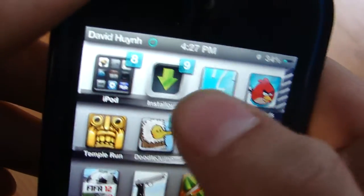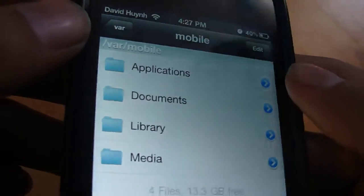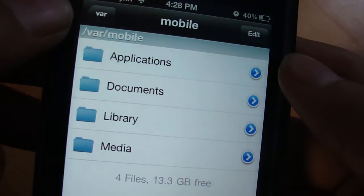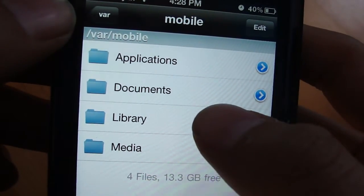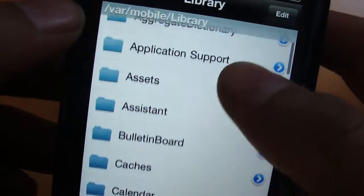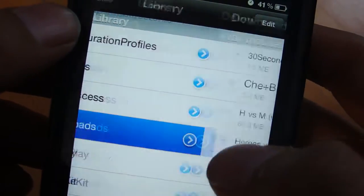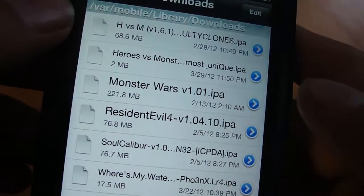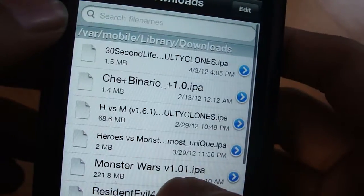Now what you want to do is go into iFile. It should bring you to this menu right here. You want to go to Library and go all the way to Downloads. That's where it will find the app that you downloaded.